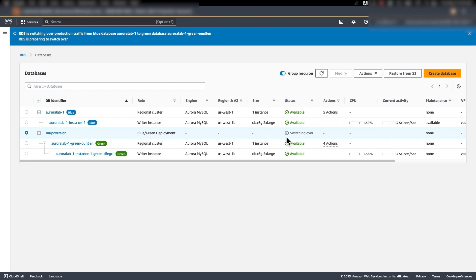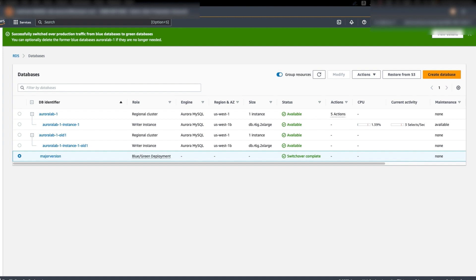The status will now change to switching over. During switchover, multiple steps are happening on the back end. First, RDS performs guardrail checks to verify if the blue-green environments are ready for switchover. It stops new write operations, drops connections to the DB instances, and doesn't allow any new connections. It waits for replication in the green environment to catch up with the blue environment. It also renames the DB instances in both environments — for example, the green environment instance named myDB-green will be renamed to myDB during the switchover.